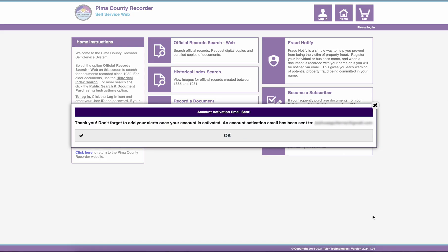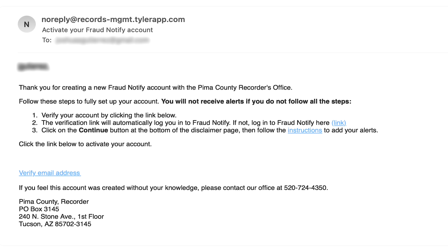The service provider will email you a verification link. Click the link in the email to activate your account.